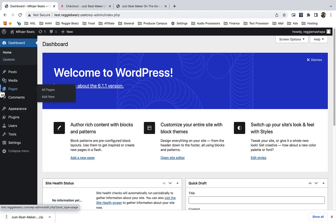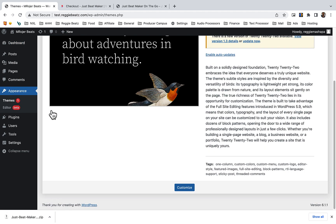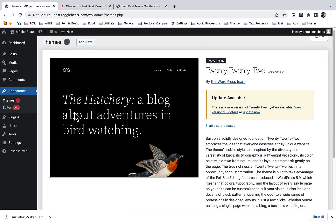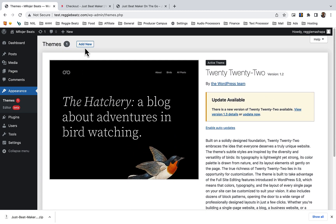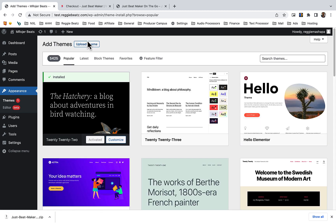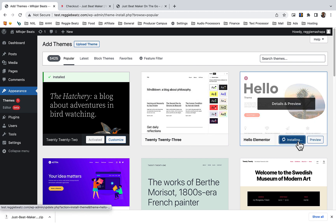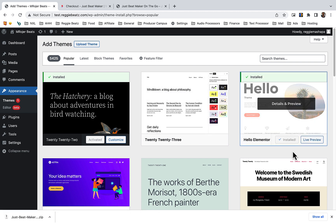First thing first, we're going to go to Appearance, click on Themes, because we have to install the Hello Elementor theme. Scroll up, click on add new, then you will see Hello Elementor - click on install and activate.